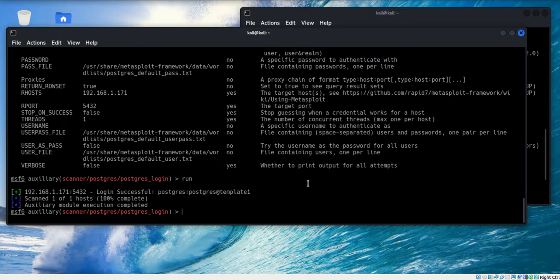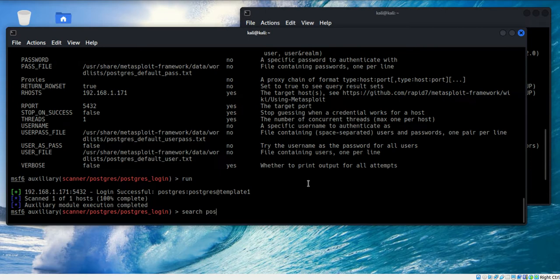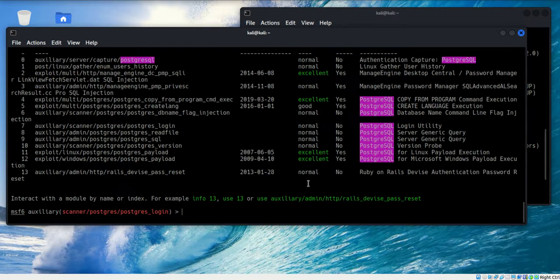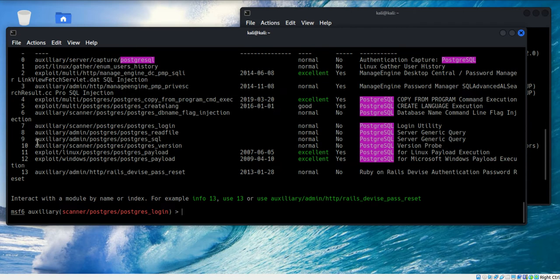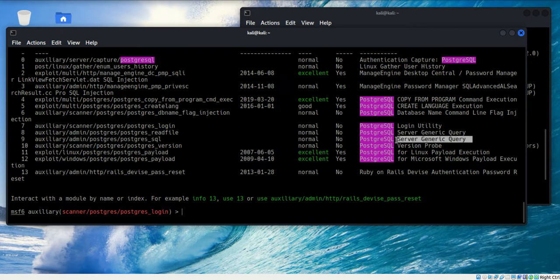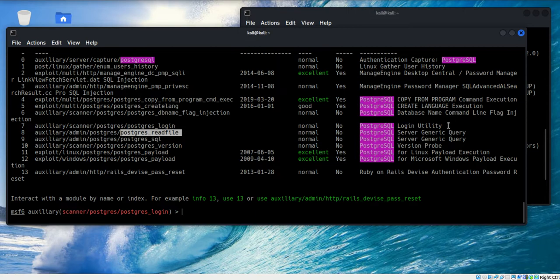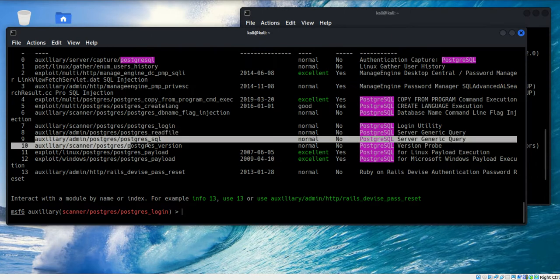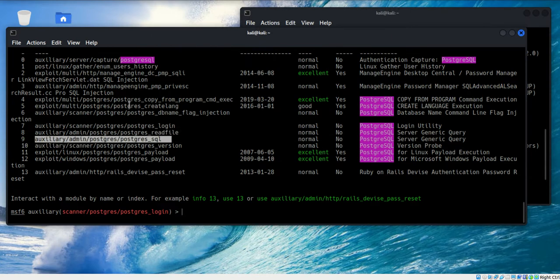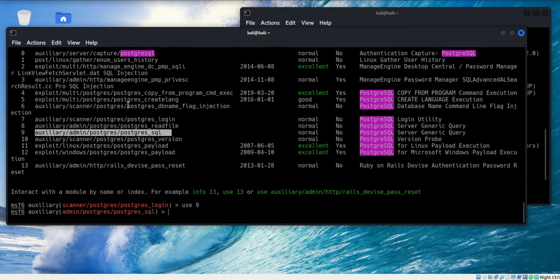Now, what I need to do is I need to communicate with the database, and I believe I saw a module over there that might do just that. Let's go back and do a search again. PostgreSQL - and since I'm looking for something that I can log in, here's one for admin, and that looks pretty good. It's just a generic query. There's one here, but it looks like that's for reading a file or maybe transporting a file as well. Looks like number nine might be a good one to use.